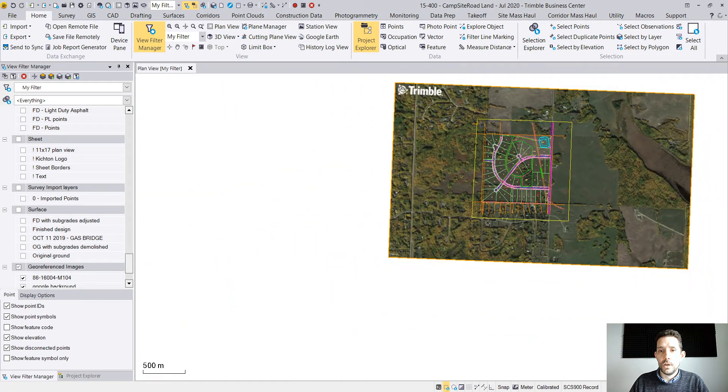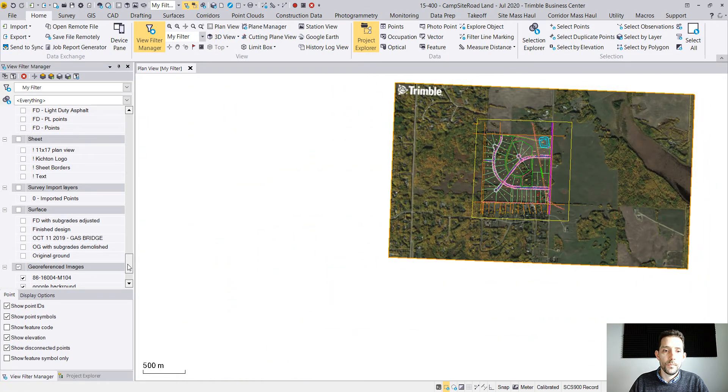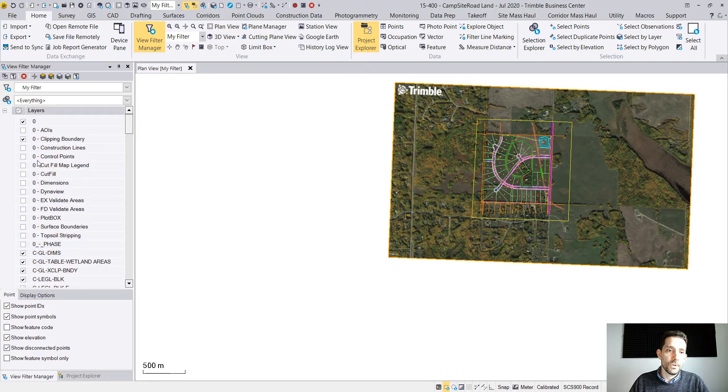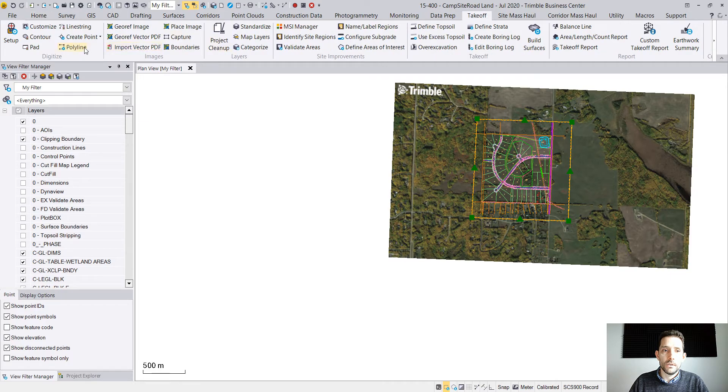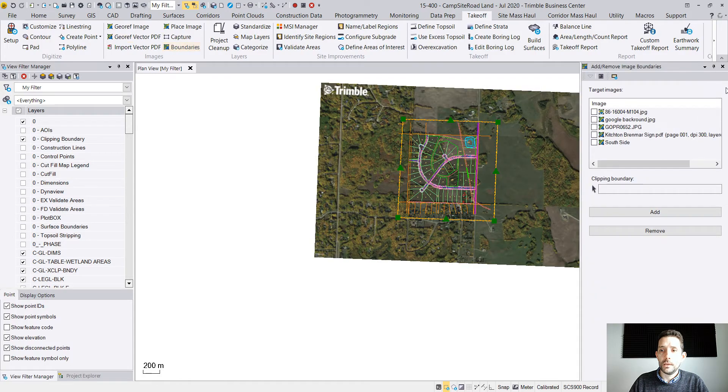In case you had, let's say you don't want to see this Trimble logo, I usually have a quick clipping boundary. I can take it, I can apply that boundary to my google background. This will cut off the image.